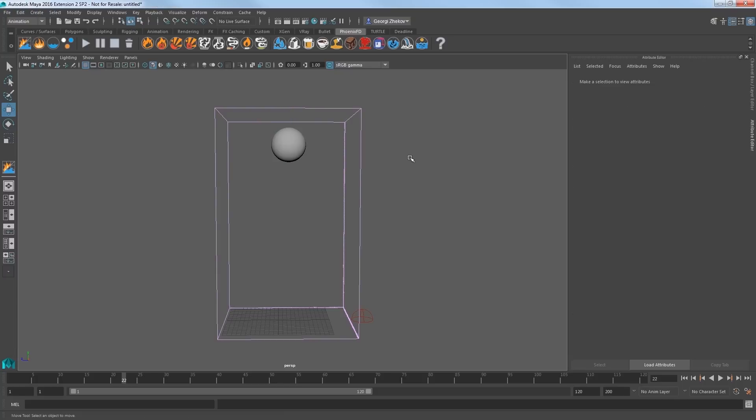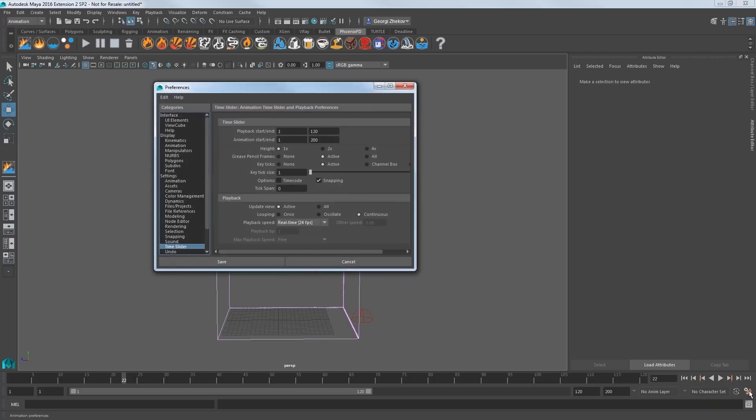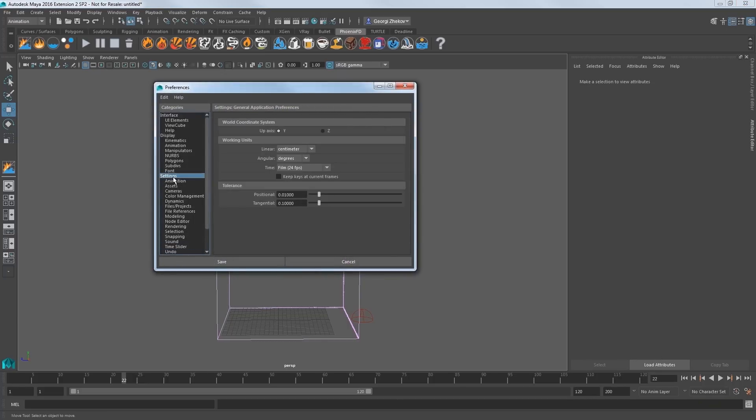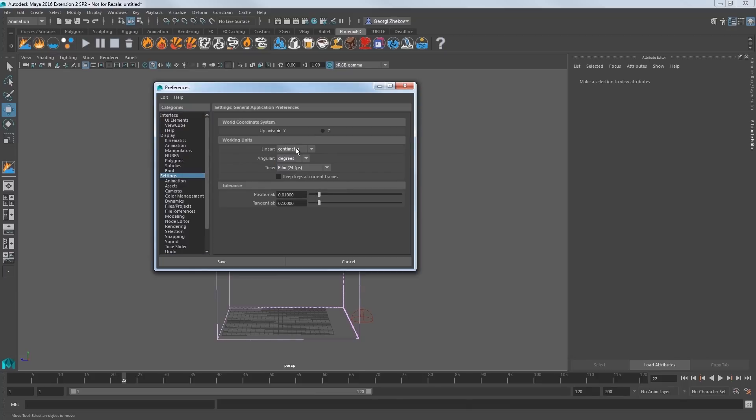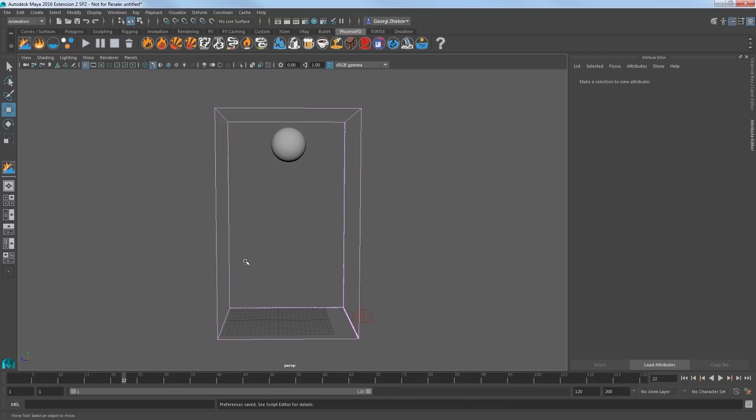Scale is an important aspect to these simulations. We can see that Maya is currently set to centimeters. Now you can use whichever units you prefer. Just make sure your objects are in the correct world scale for the most correct simulations.